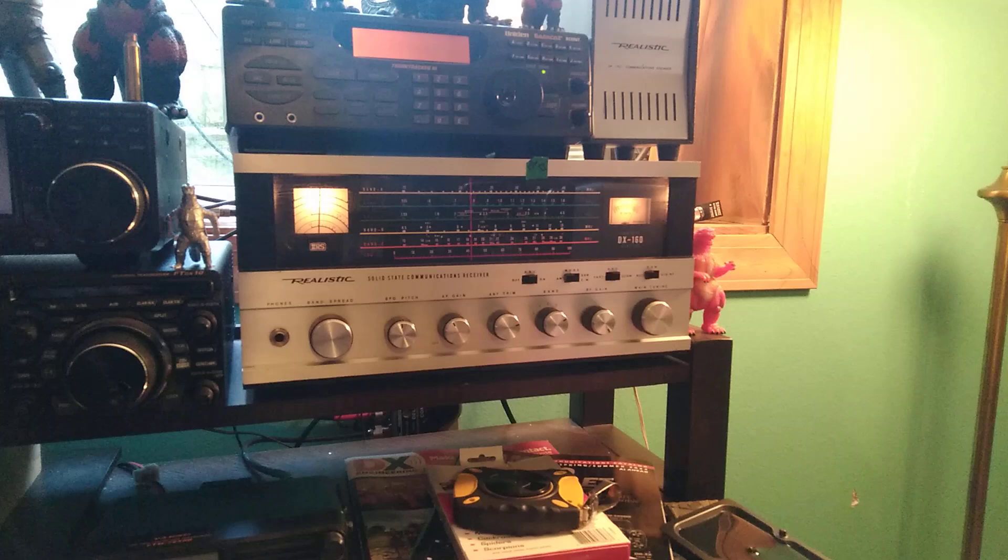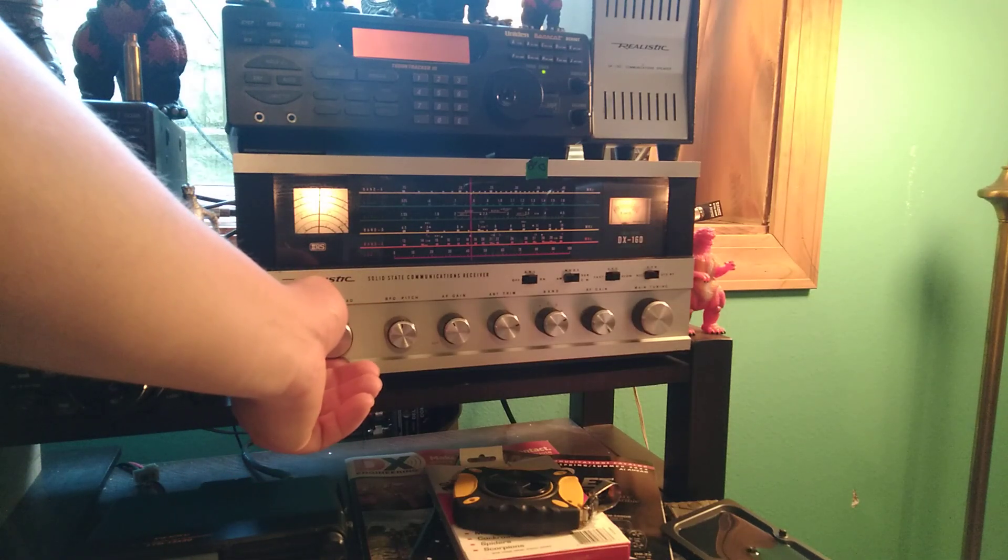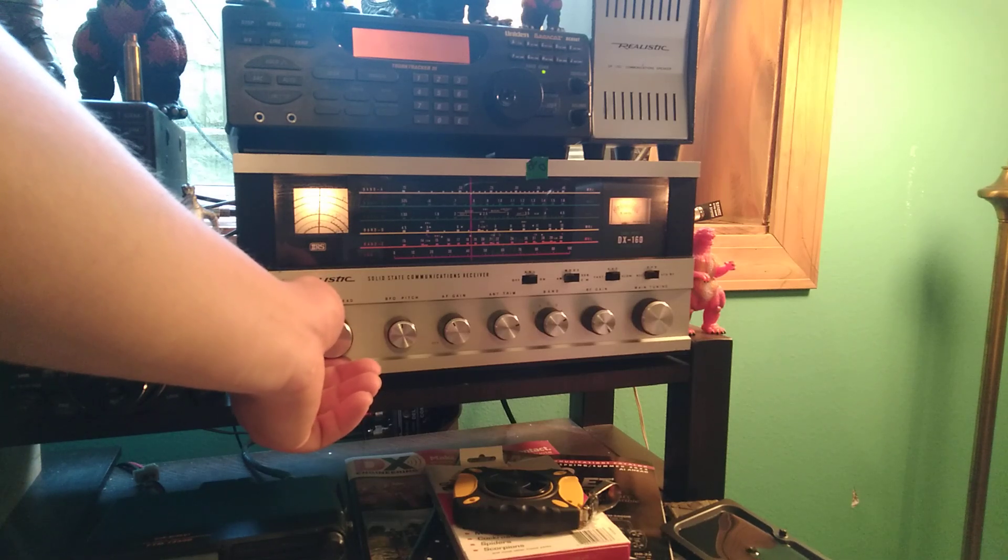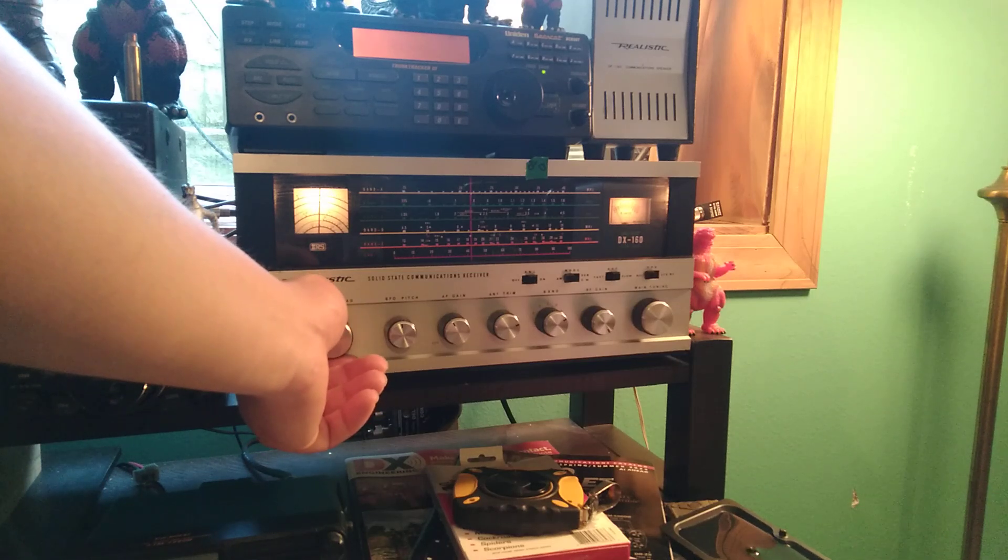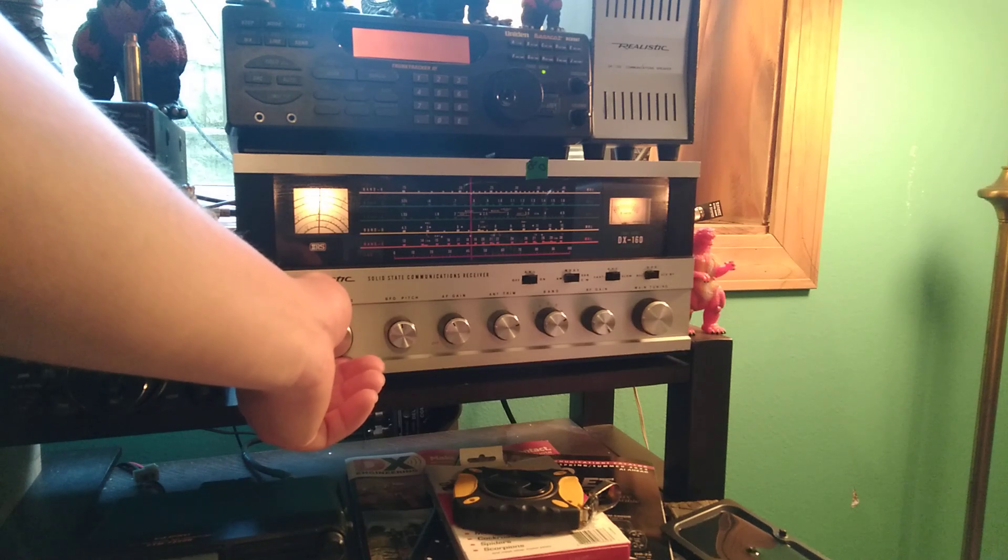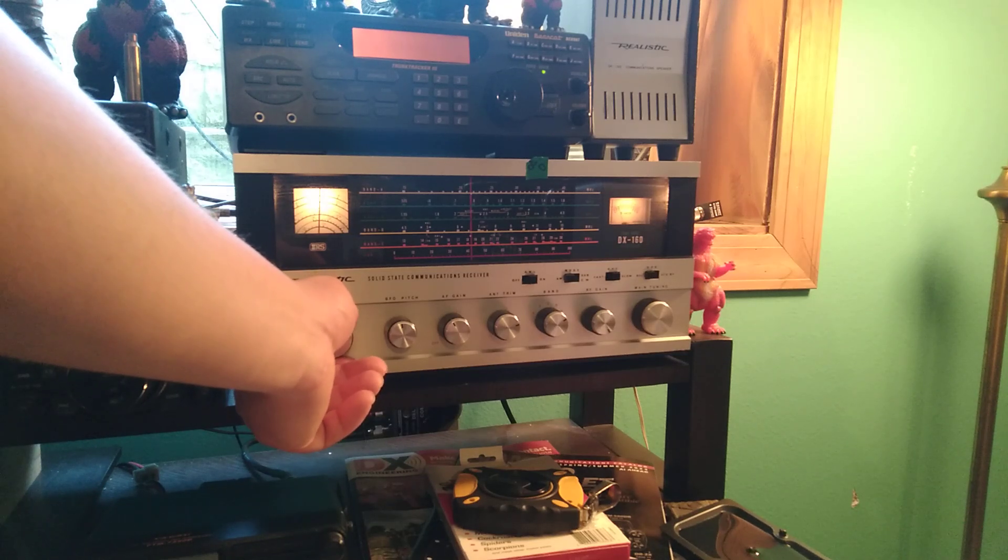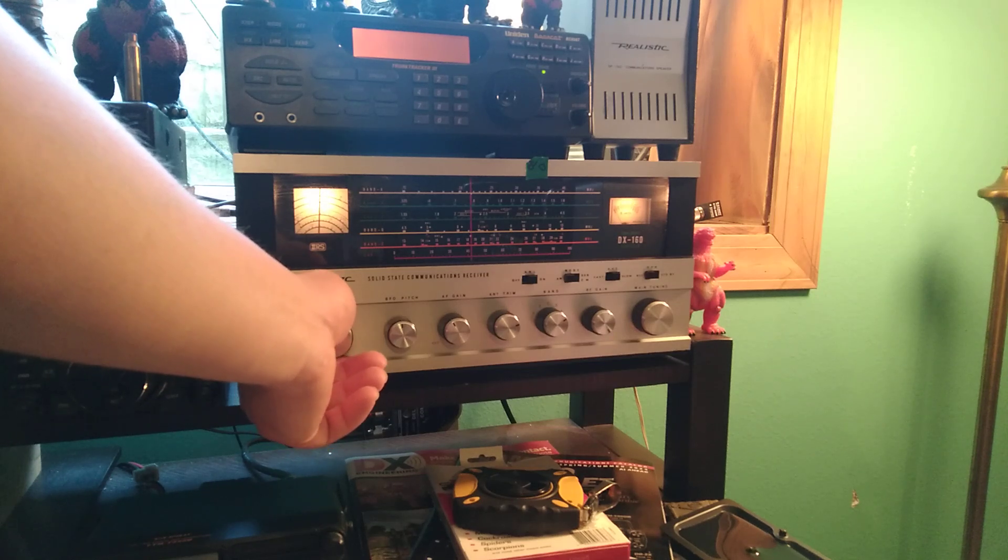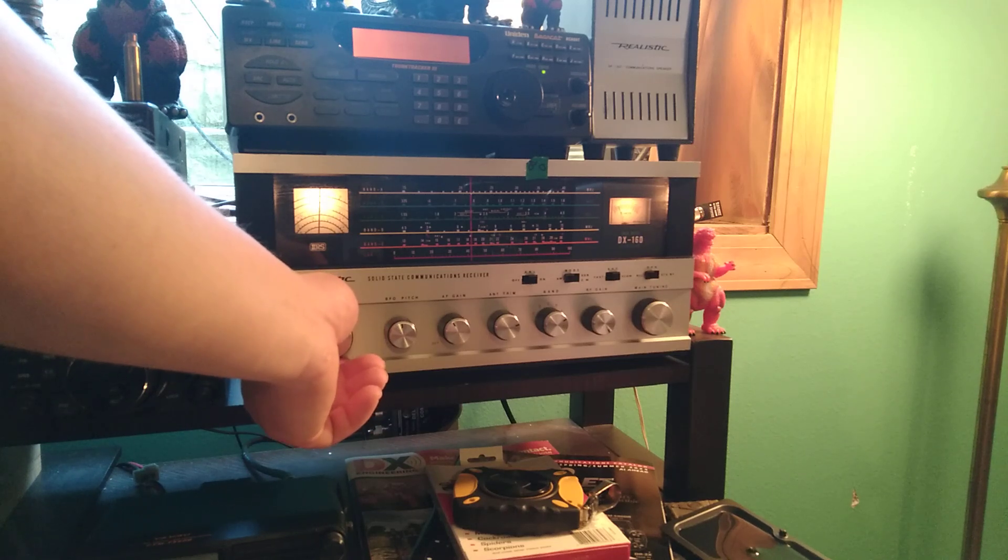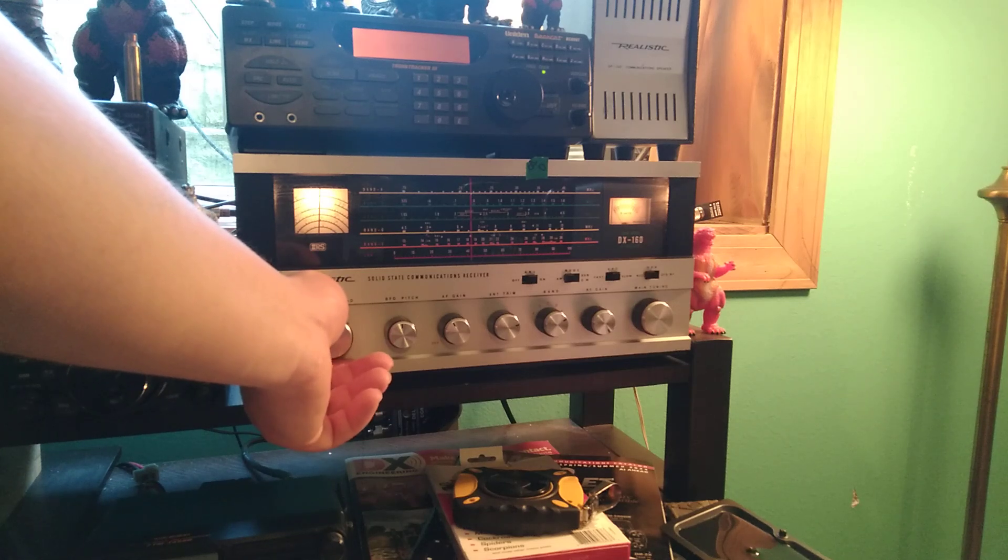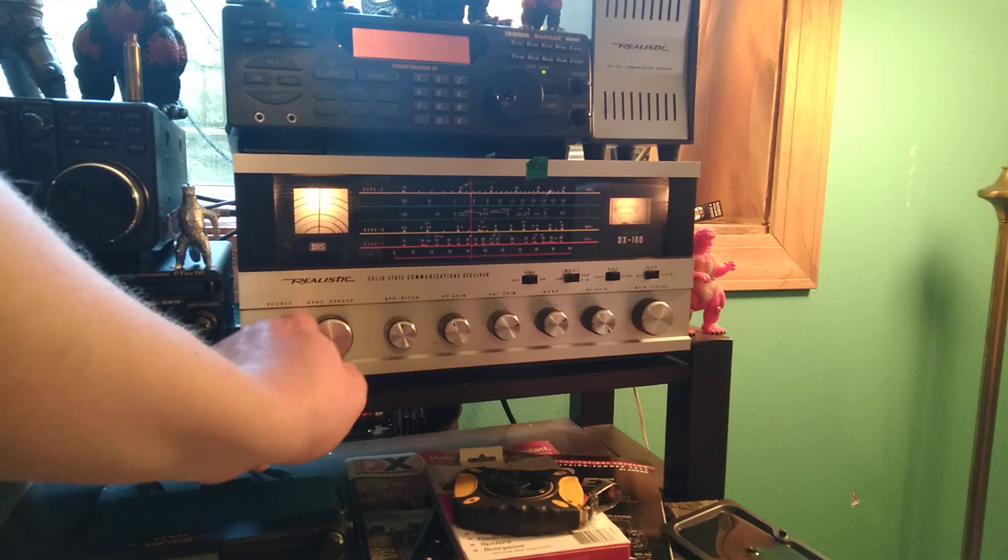Let's just tune around a little bit. Probably not a whole lot going on right now up here on 17 megahertz. Yeah, not a whole lot going on right now.